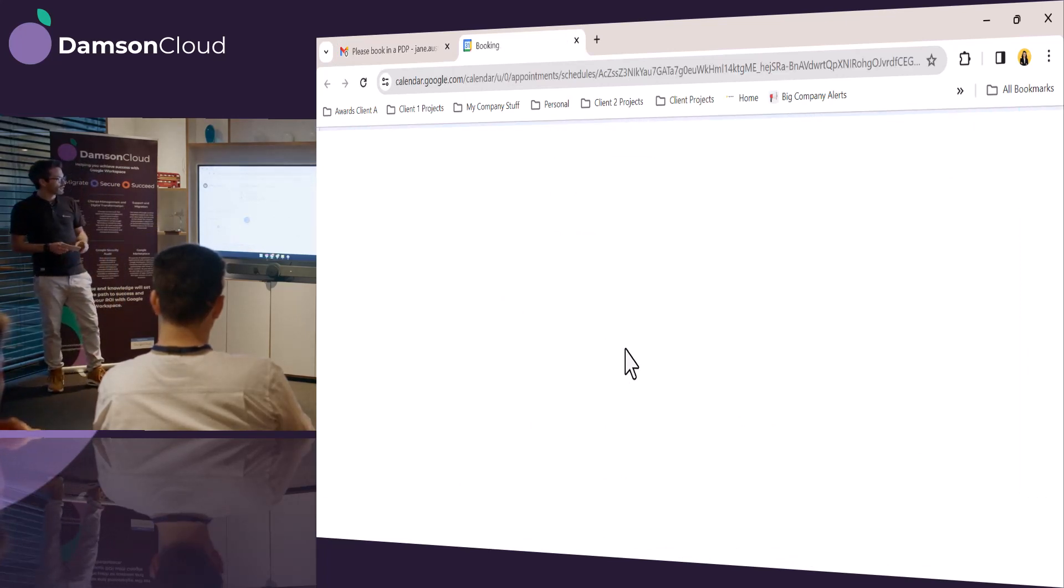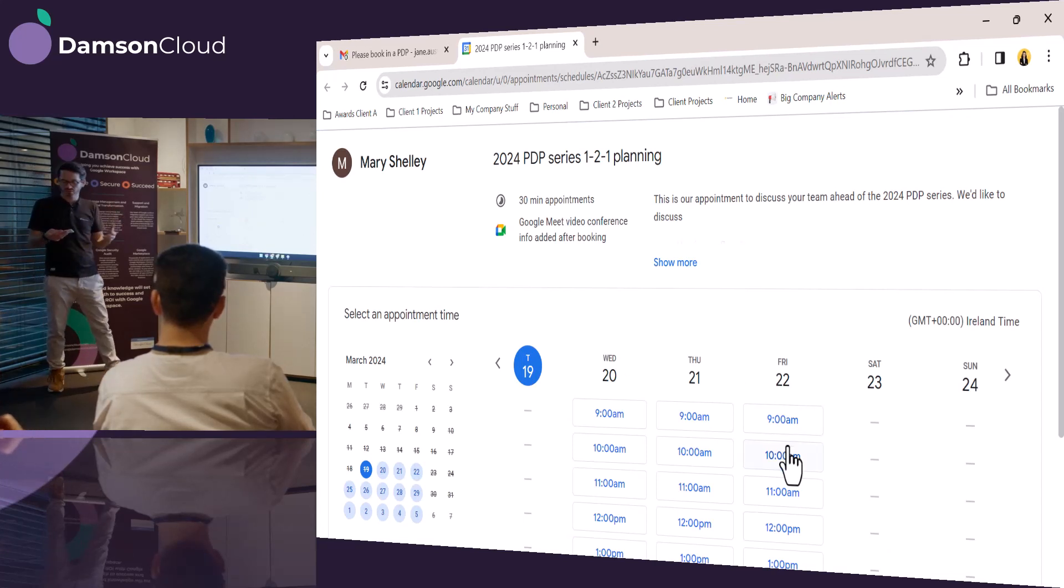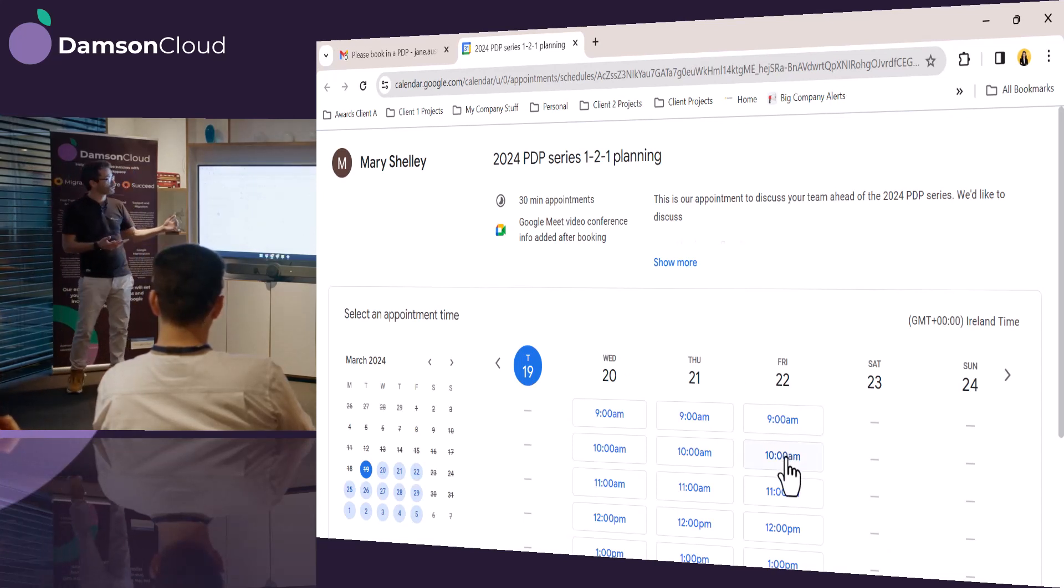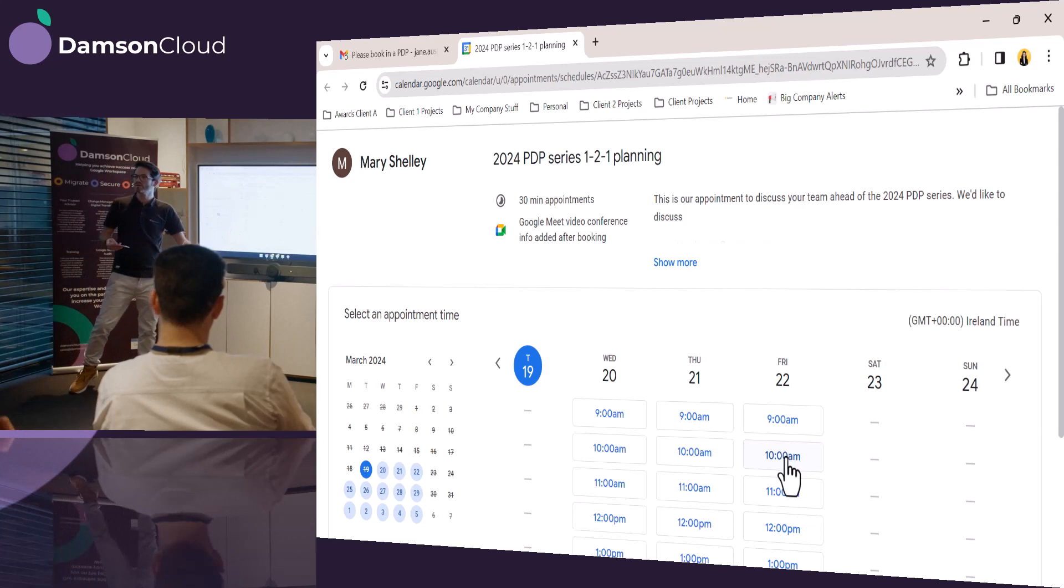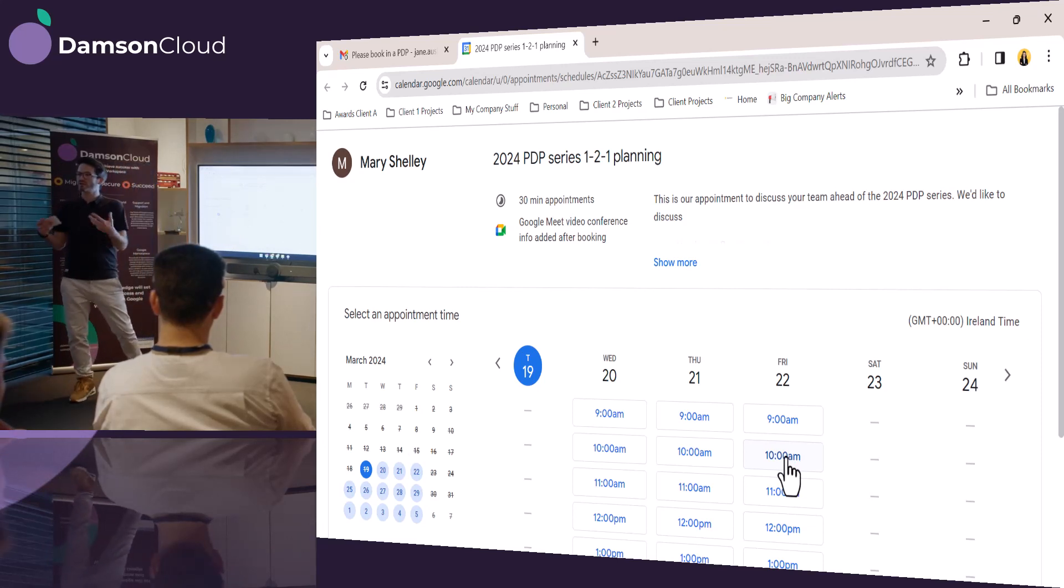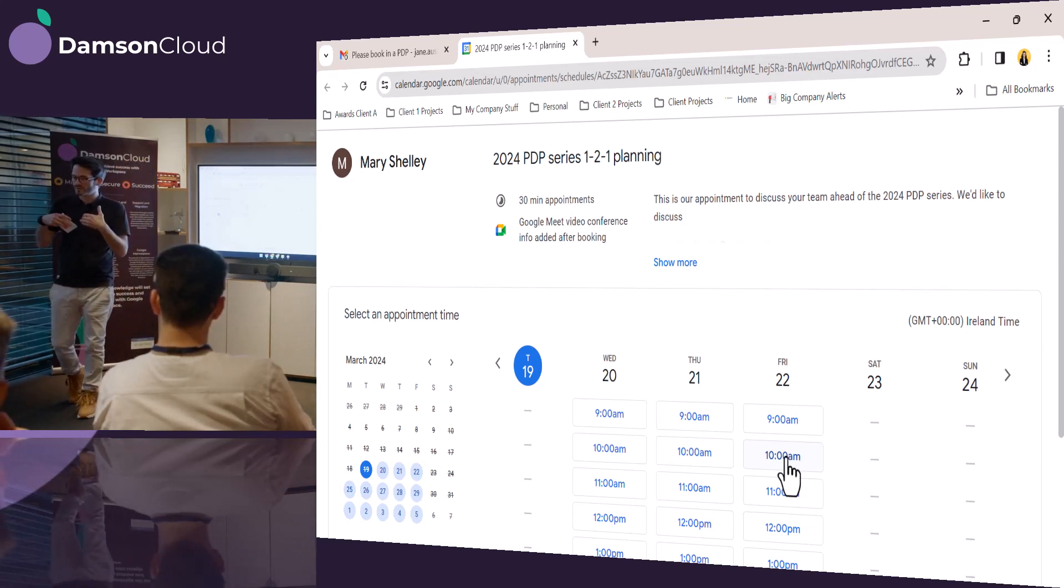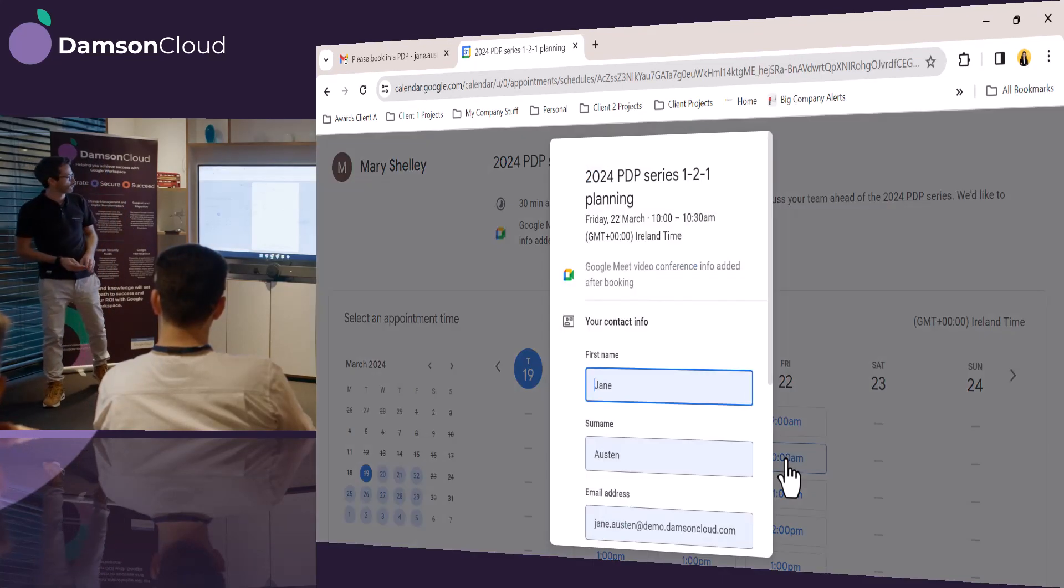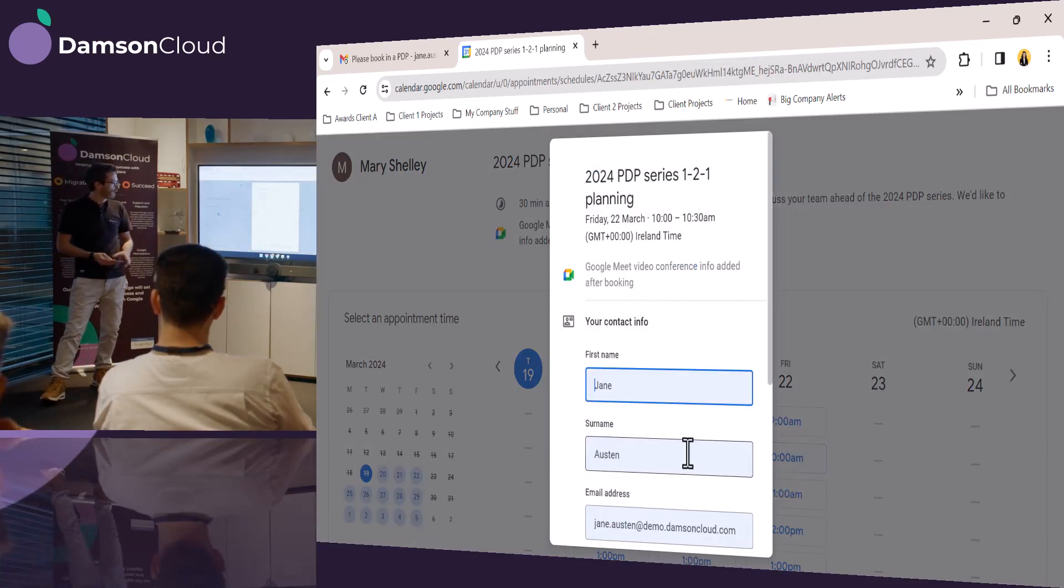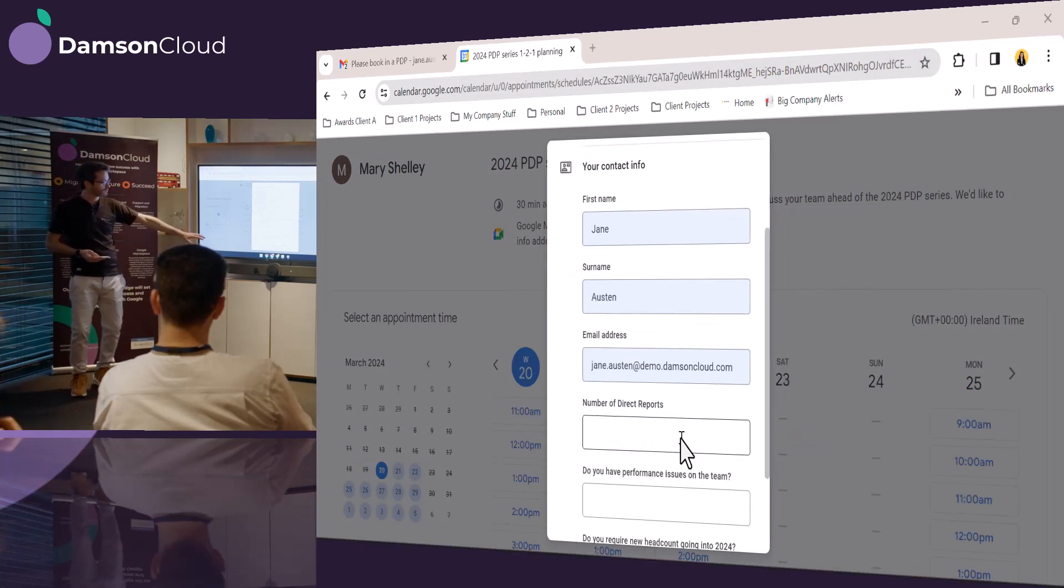And when she clicks the link, she can see that actually Mary is using the appointment booking service, and she can see all of the available slots. So for Mary, she set up this appointment booking service and sent it out to all of the people that she wants to book appointments with.